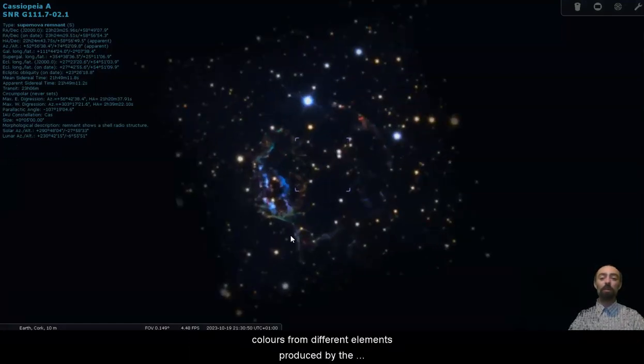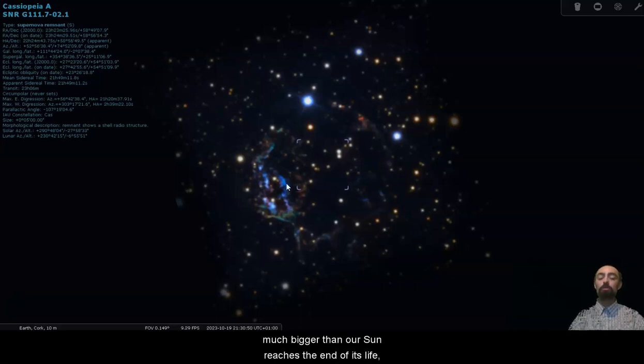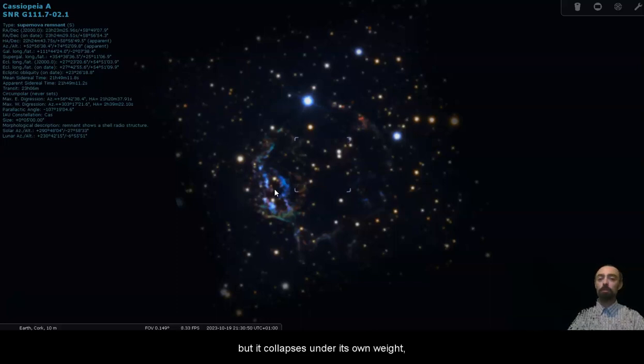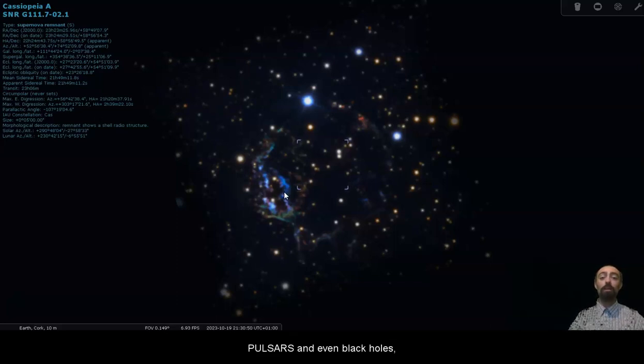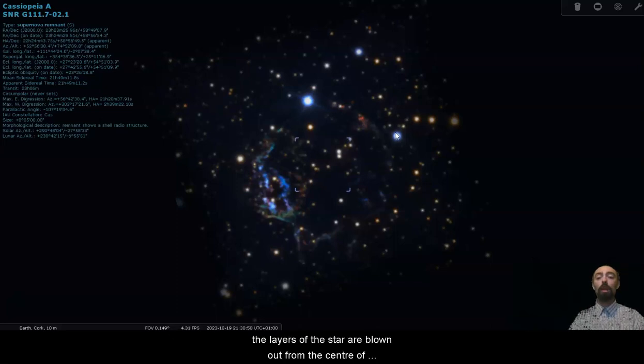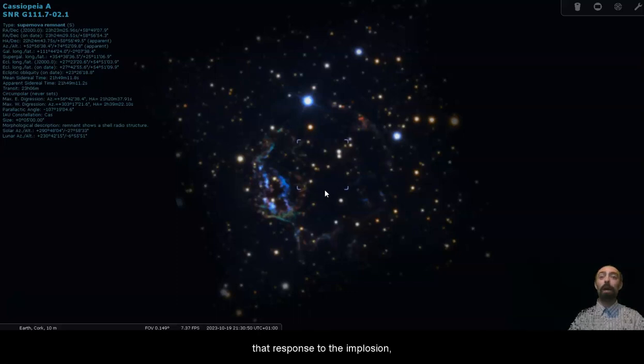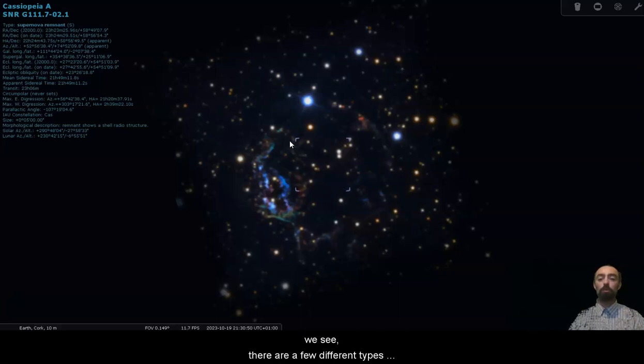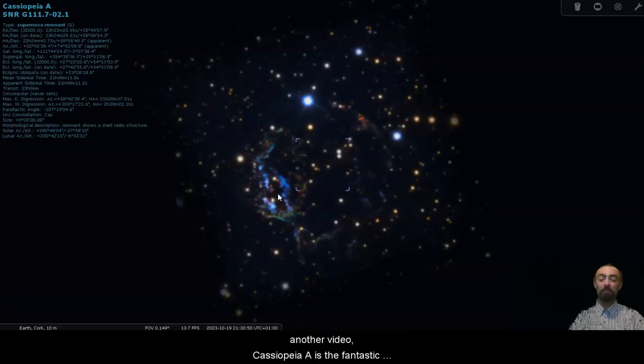We can still see those different colours from different elements produced by the star but when a larger star, much bigger than our sun, reaches the end of its life it still cools down and swells up but it collapses under its own weight. That implosion can produce things like neutron stars, quasars and even black holes. The layers of the star are blown out from the centre of that implosion and that bounce back, that response to the implosion, that's the famous supernova, those massive explosions that we see. There are a few different types of supernova but we will leave that for another video.